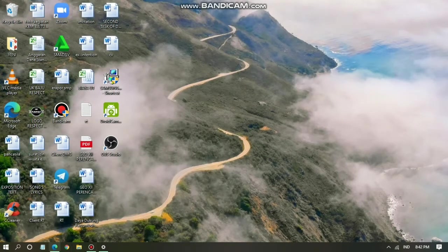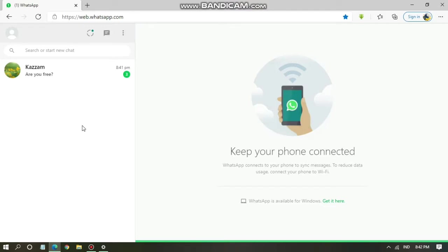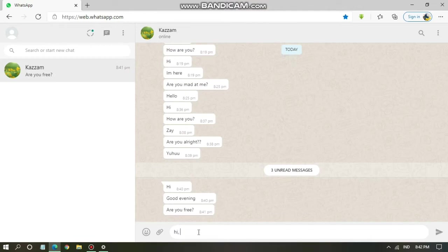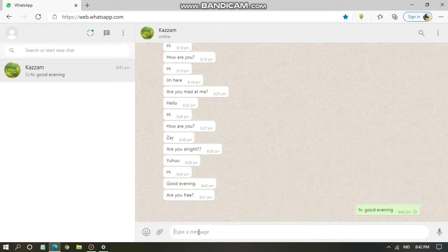As you can see, I'm using the Microsoft Edge browser and this is my WhatsApp Web. I have it opened and the notification for my WhatsApp Web is still on.